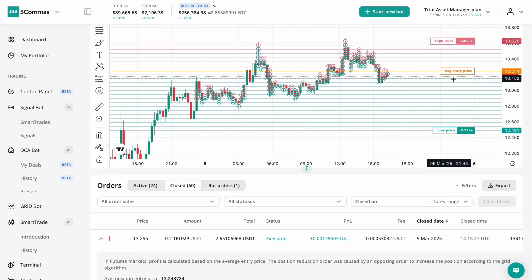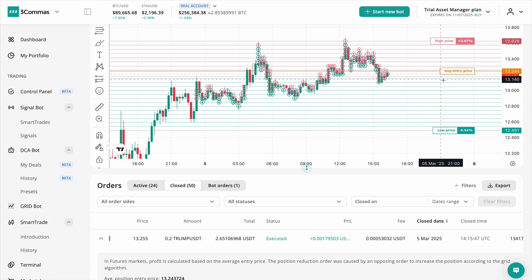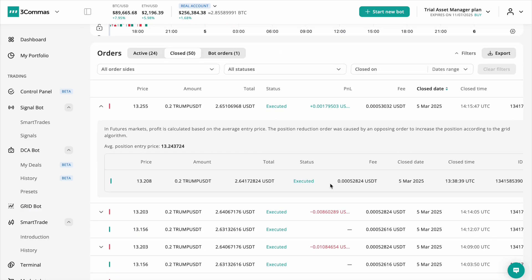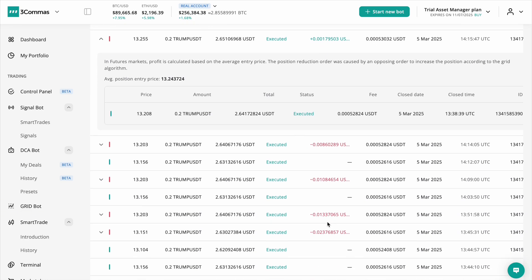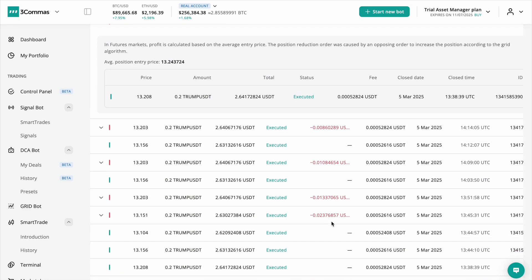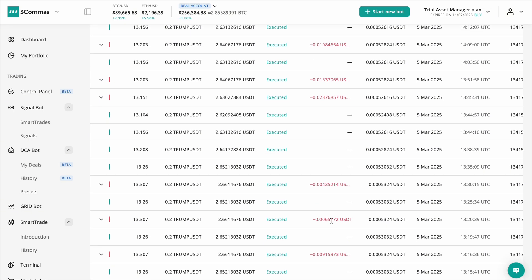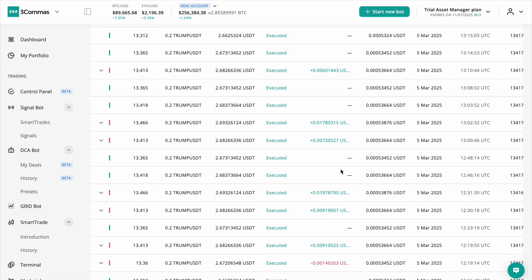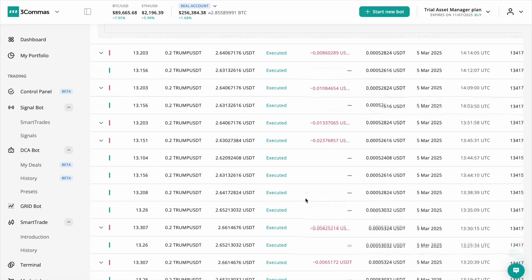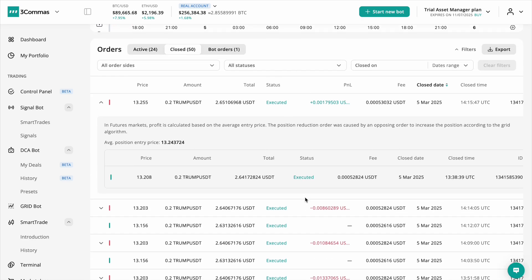If a trade closed at a loss, you can check the exact reason, such as exiting below the average entry price, just as the exchange would display. This section makes it easier to understand profit calculations per grid level and why certain trades resulted in a loss or balance adjustment.